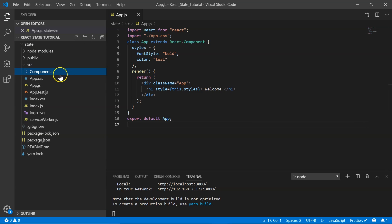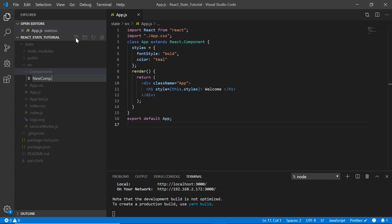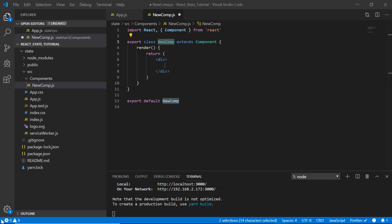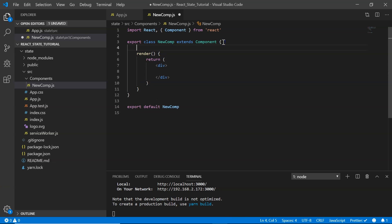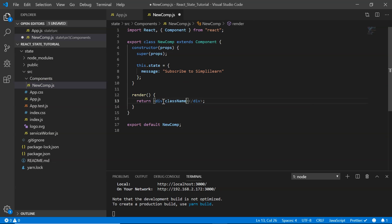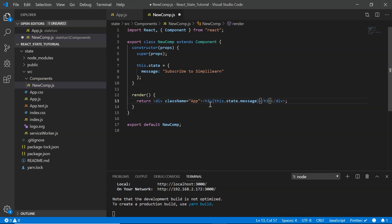Now let's create a class component to understand state. I create a folder called 'components' and inside it a class component called newComp.js, using the snippet rce. Today we'll display a message asking the user to subscribe to SimplyLearn. We initialize the state object in a constructor using the snippet rconst. In the state object I initialize a property called message with the value 'Subscribe to SimplyLearn'. In the render method I display this.state.message inside an h3 tag.